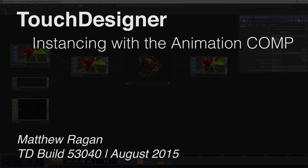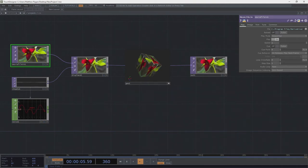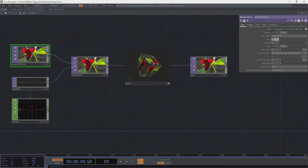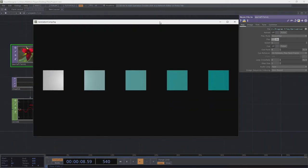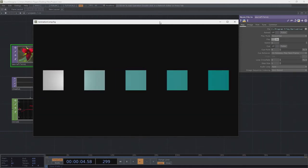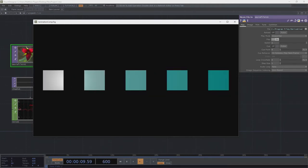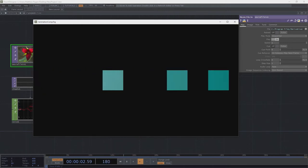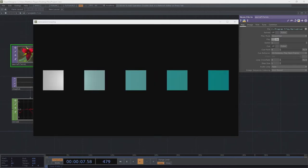Hi there, TouchDesigner programmers, Matthew here. Today we are going to take a look at some more instancing. We're on this instancing kick right now because it's an awful lot of fun. What I want us to look at is how we might deal with something that looks like this — a piece of animation that's sequenced to run in a loop, playing in and out the same way every time. The question is: how do we make something like this work?